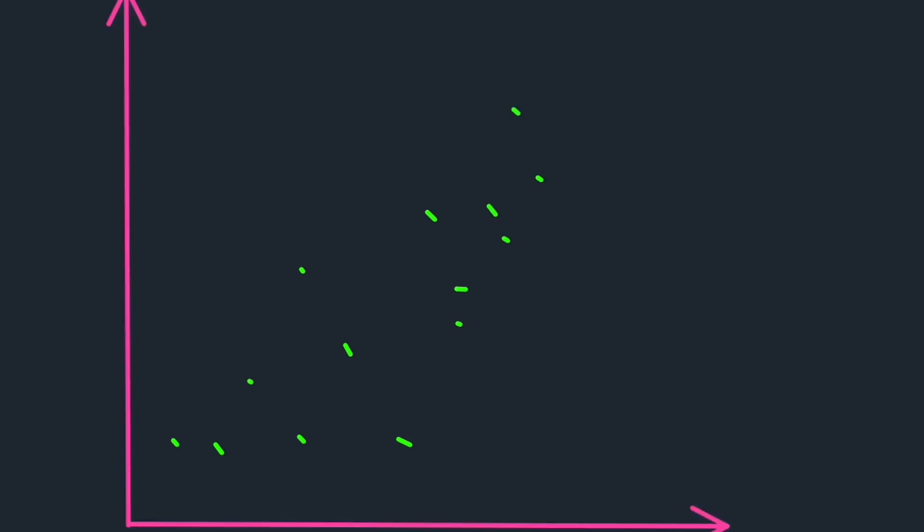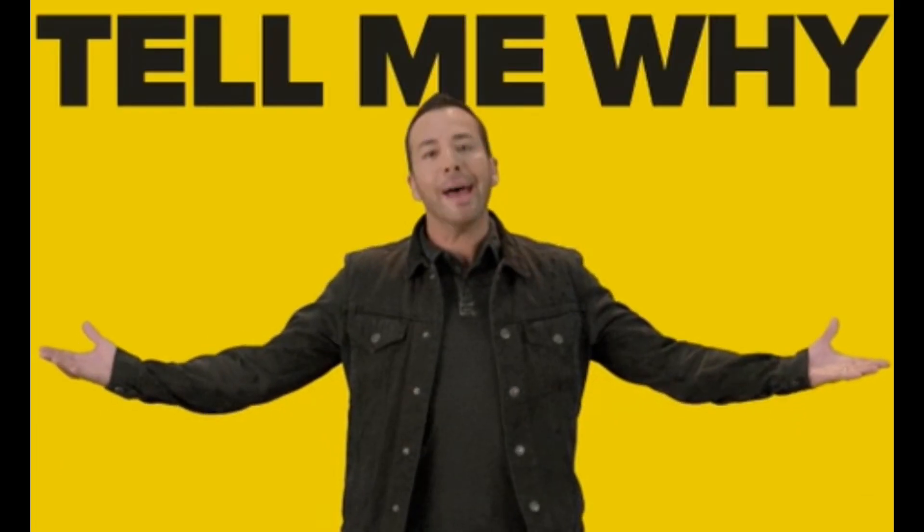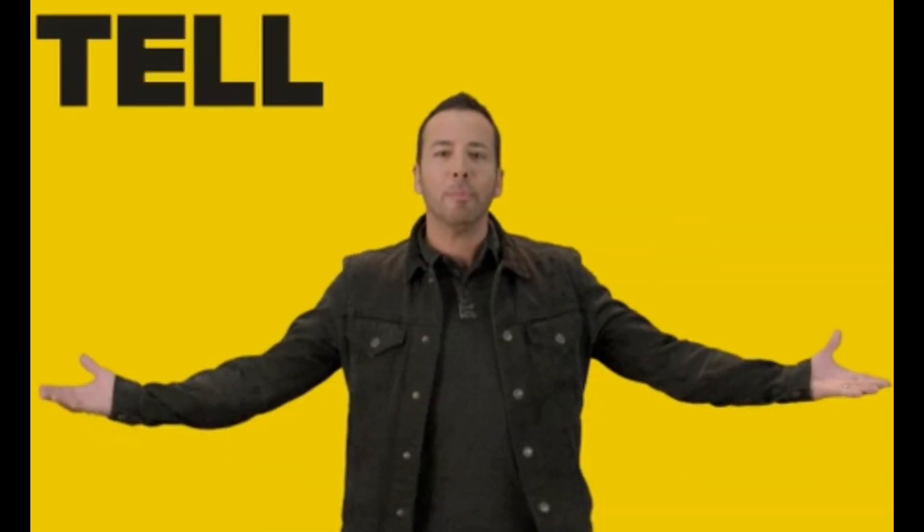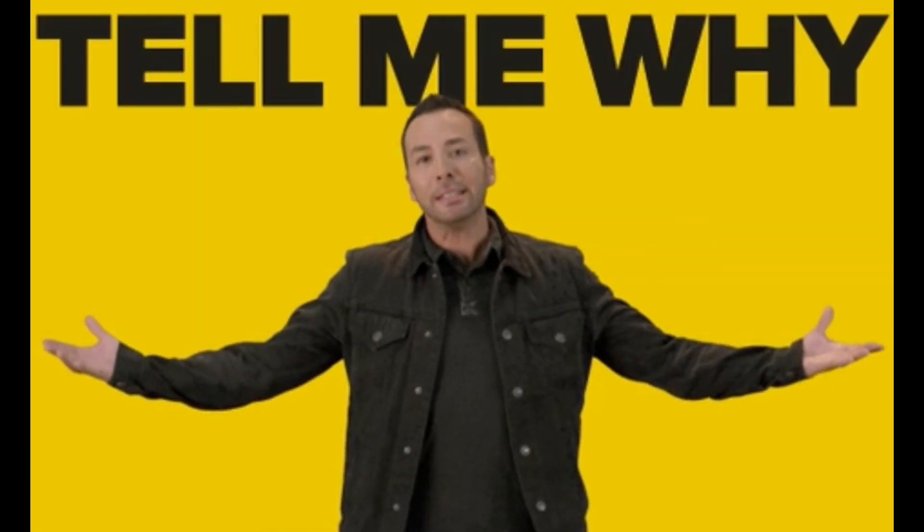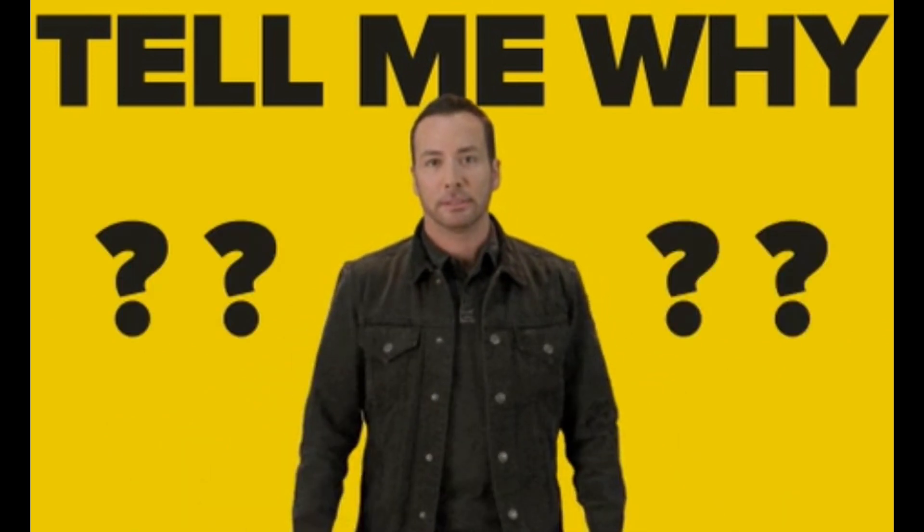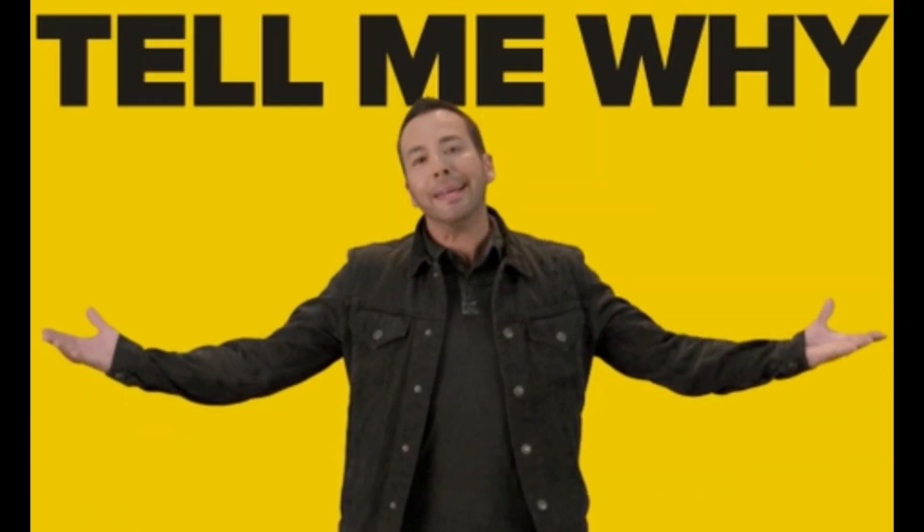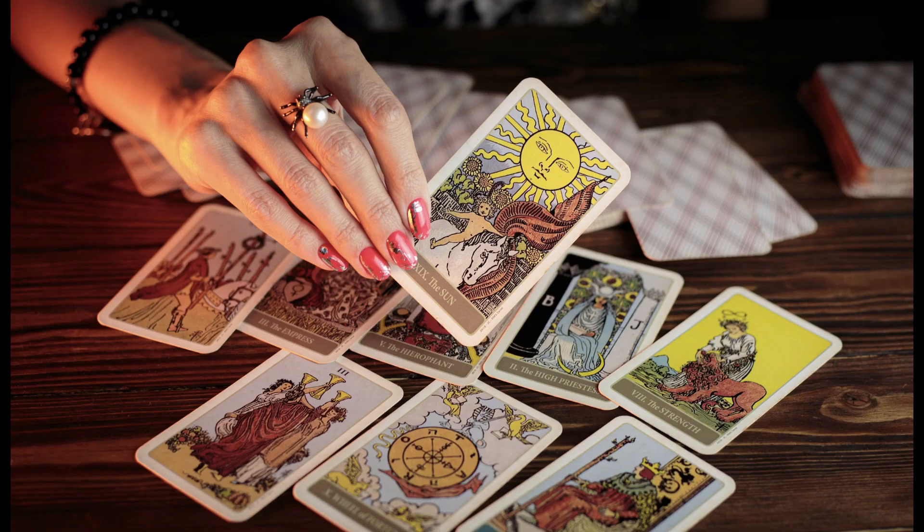Imagine plotting data on a graph with one variable on the x-axis and another on the y-axis. Linear regression helps us find that best fit line. Why do we care? Well, it's super useful for predictions. Once we've found that line, we can use it to make predictions about the future based on past data.